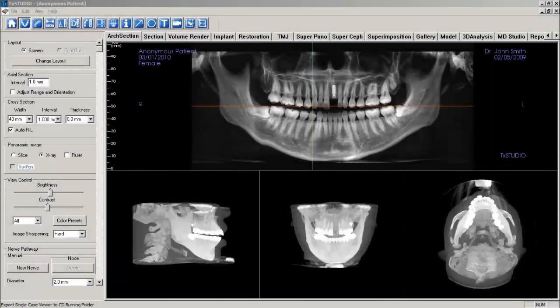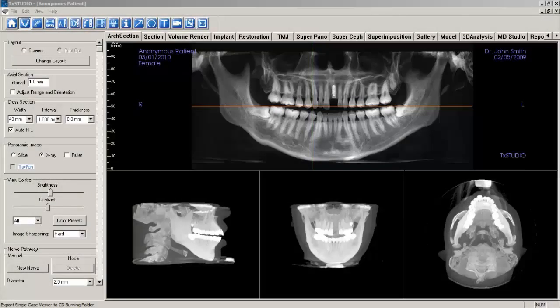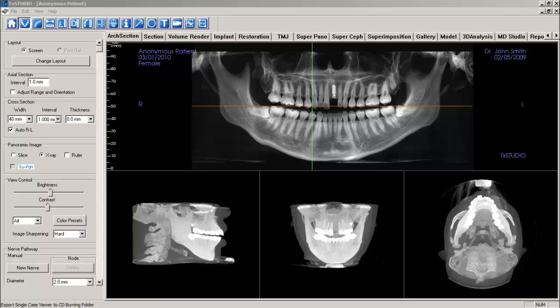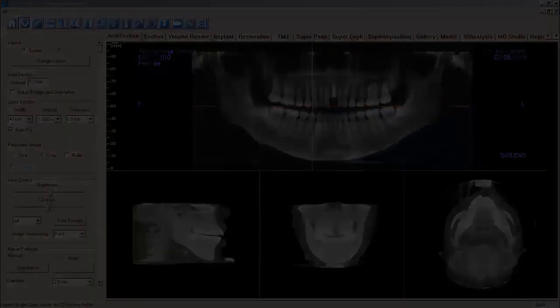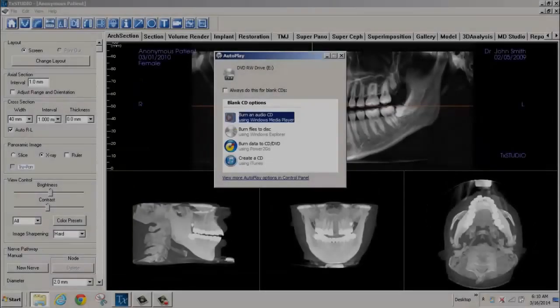Welcome to a tutorial for exporting DICOM in Treatment Studio Viewer to CD. After a patient scan has been opened by Treatment Studio, insert a blank CDR into your computer's DVD CD burner.